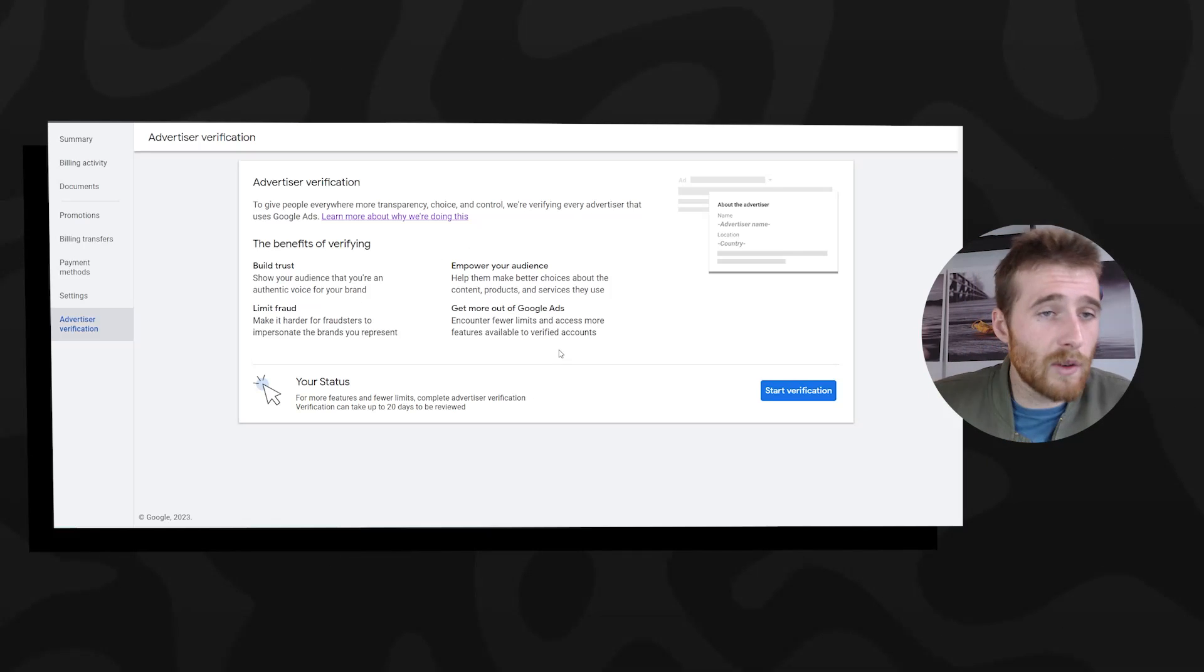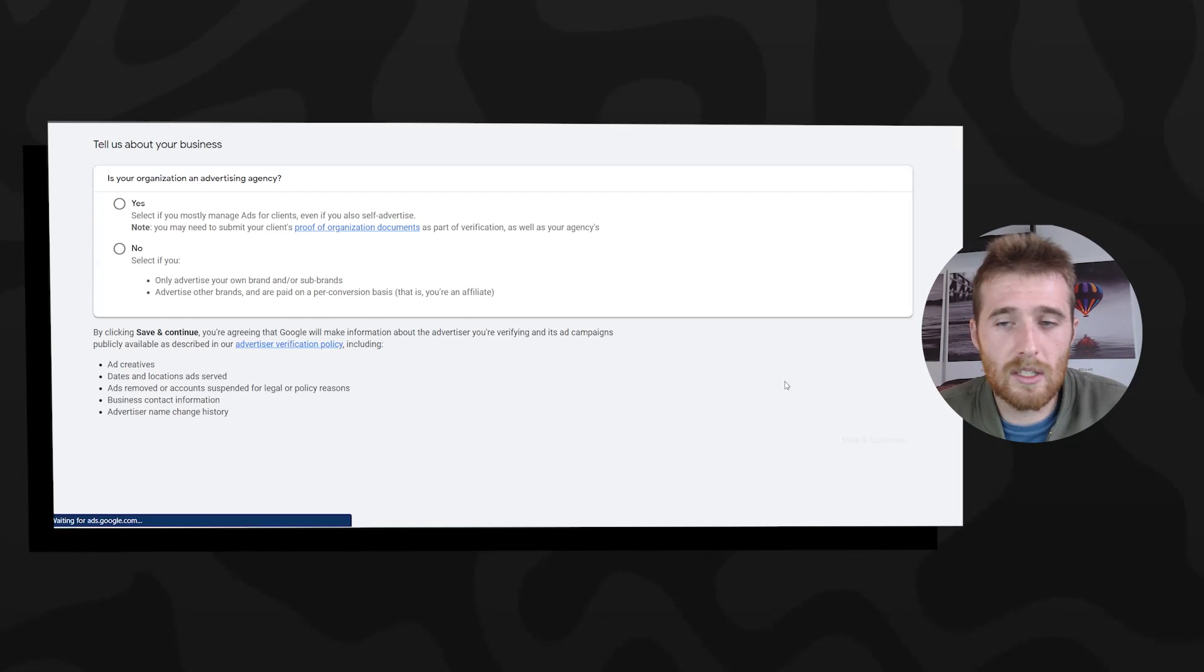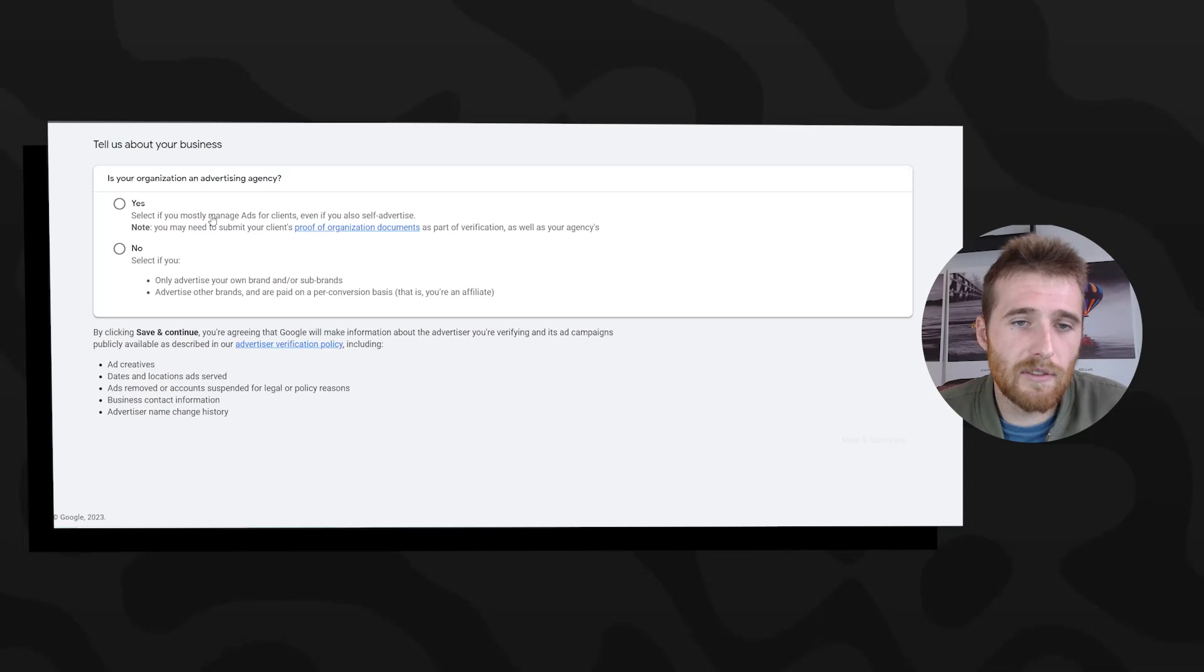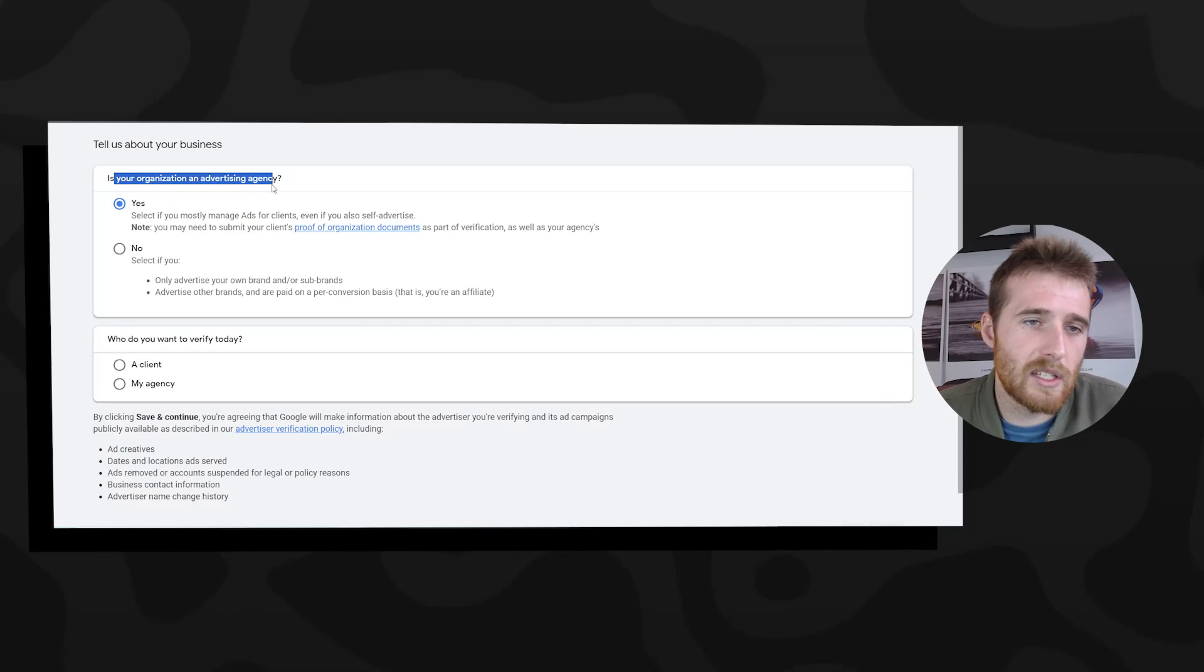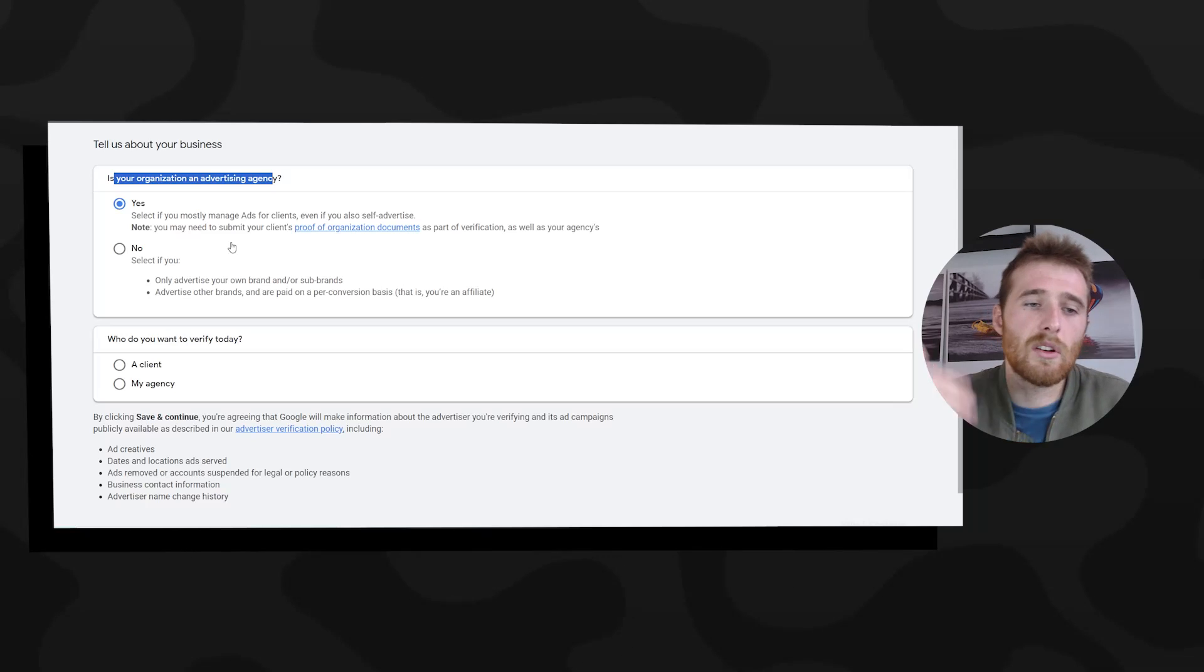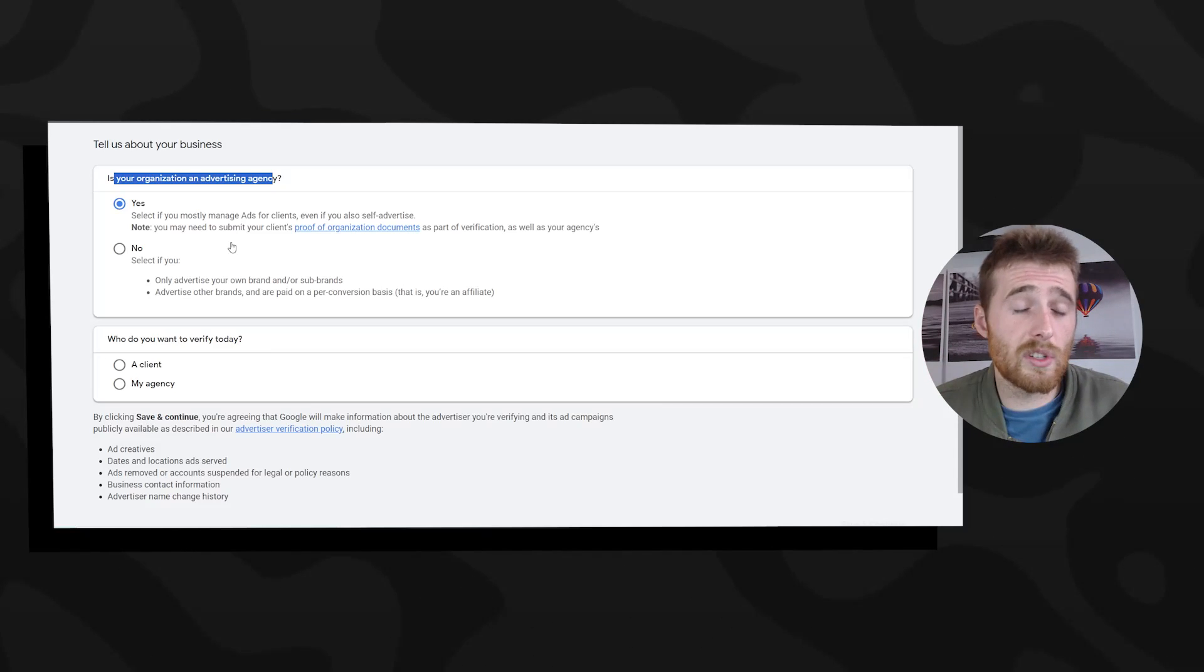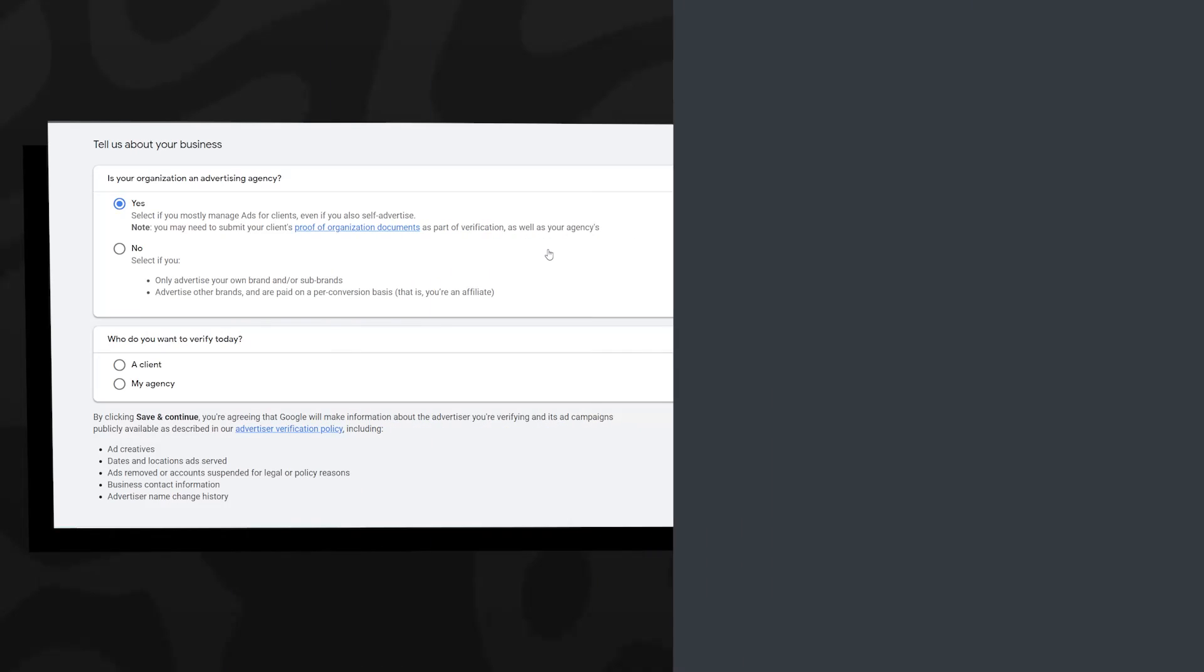How do we actually start doing this? It's pretty simple. All we have to do is hit start verification. If you are managing this for an actual client, you'll have to use the actual advertising agency option, just to let Google know that you are the actual agency, not the client. If you are not, you can just hit no, and then you can do it yourself.